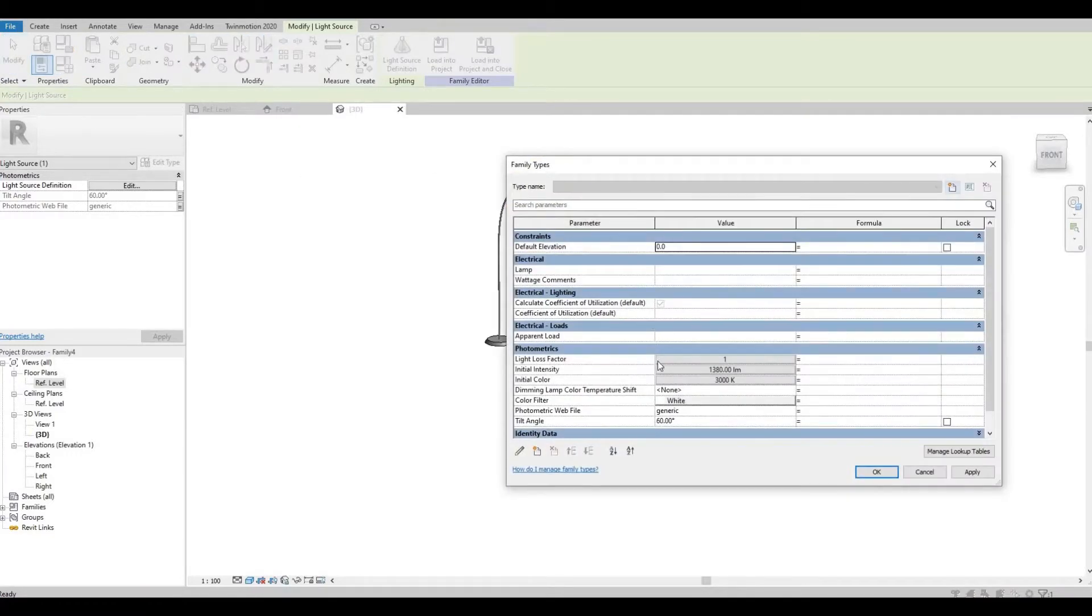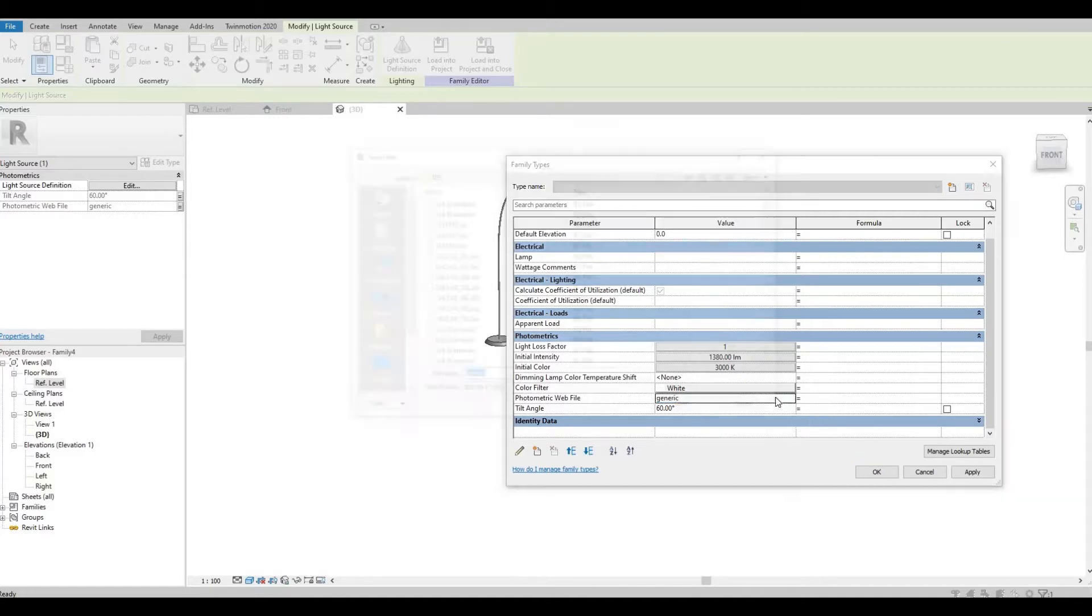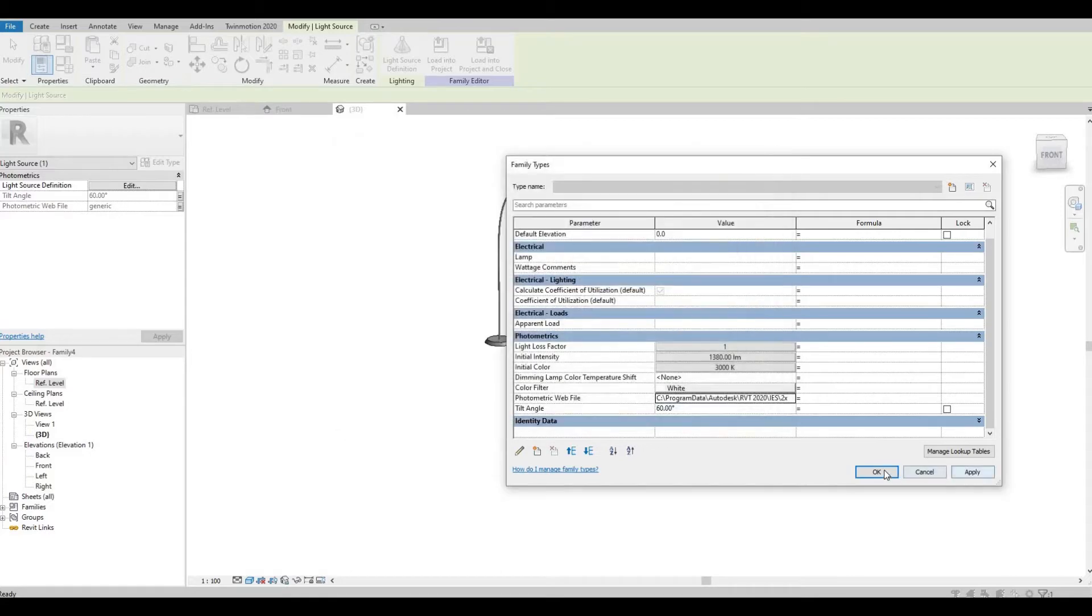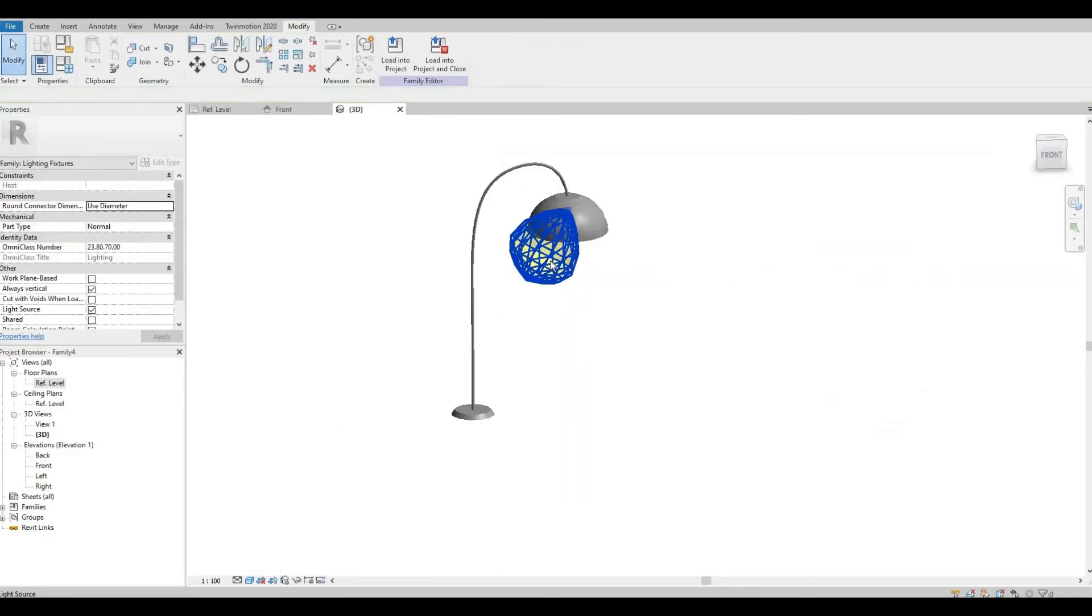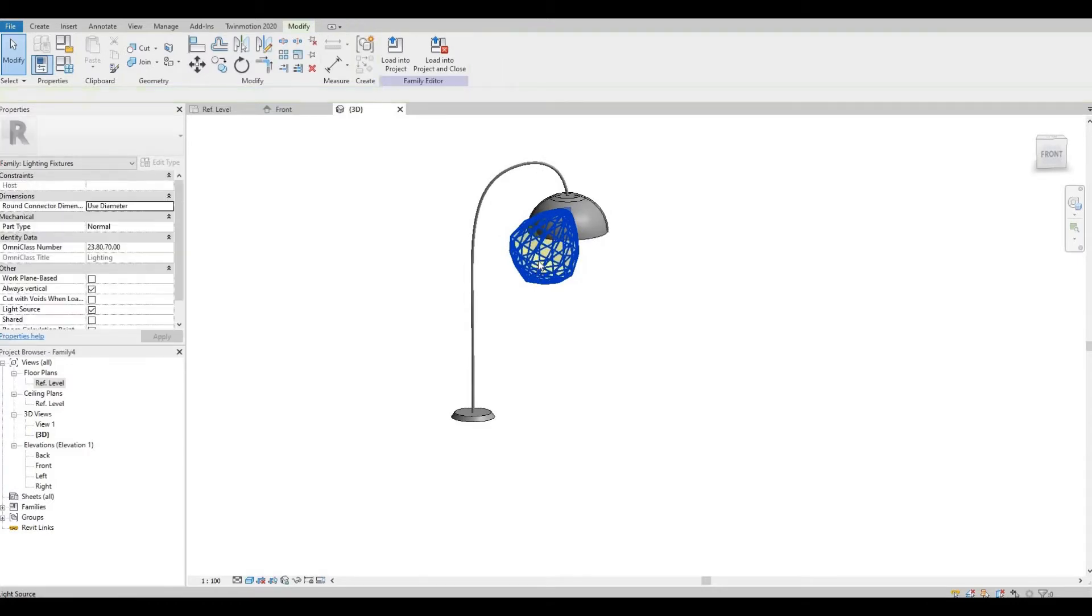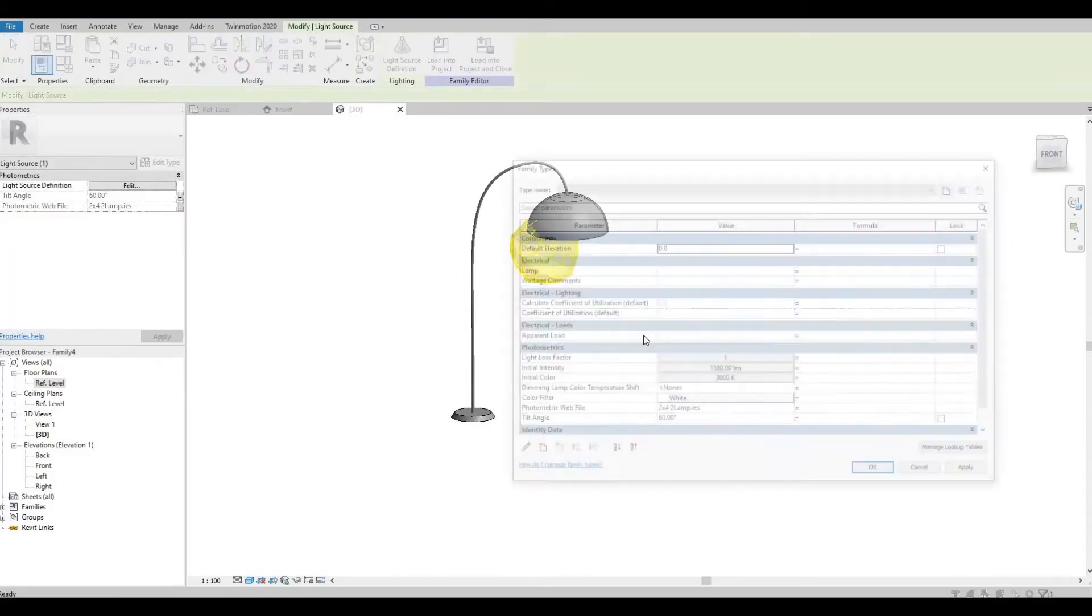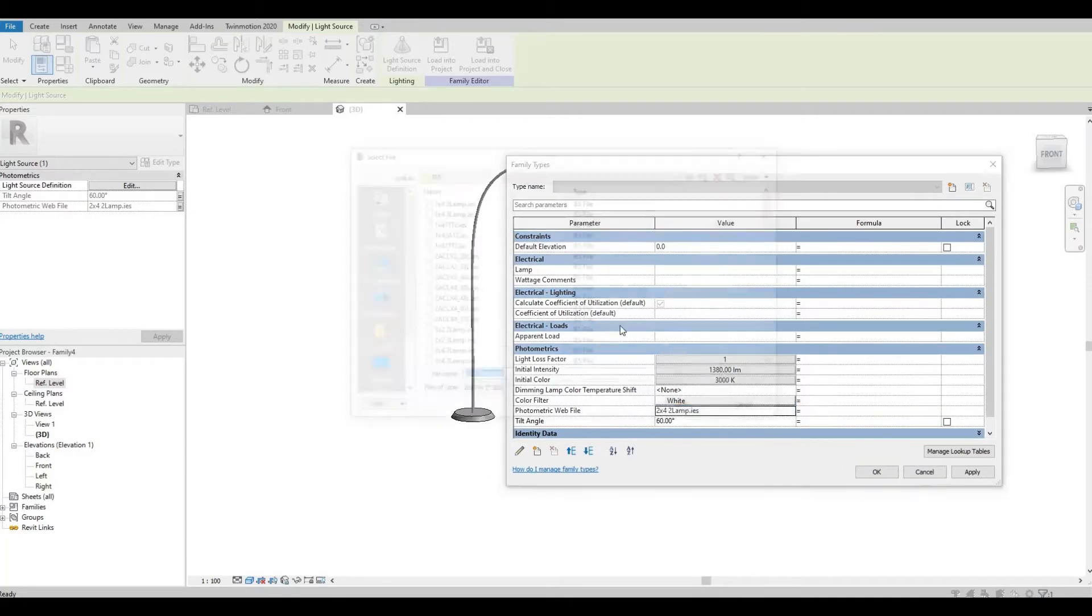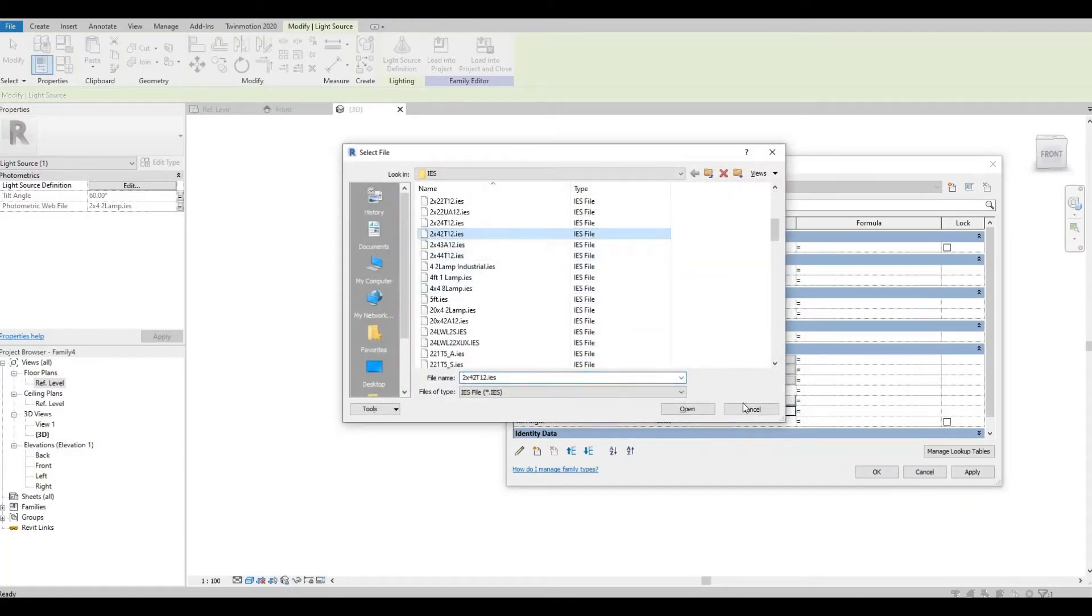And then you can change the intensity and all of this right here, and you can change different kinds.